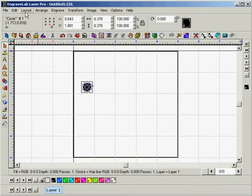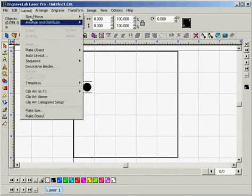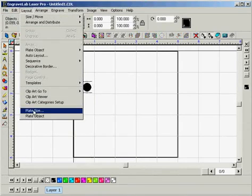So now if you want to adjust your plate size you can either click on file and new or you can go to layout and select plate size.